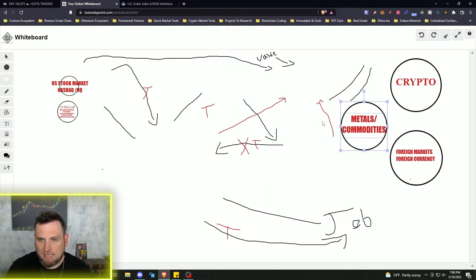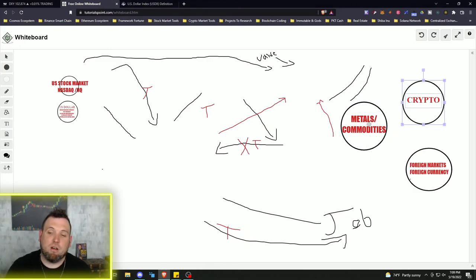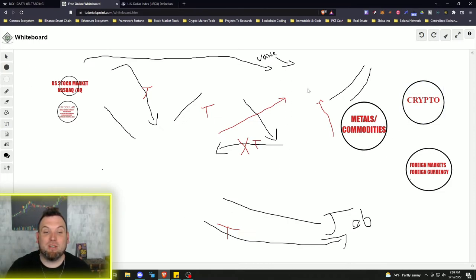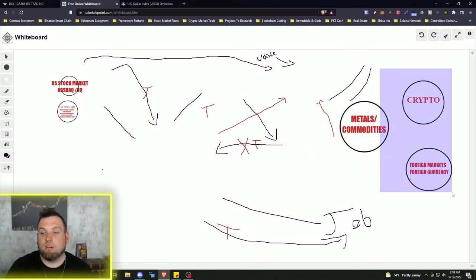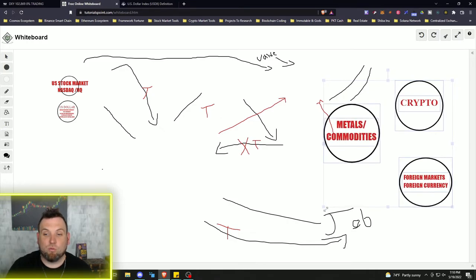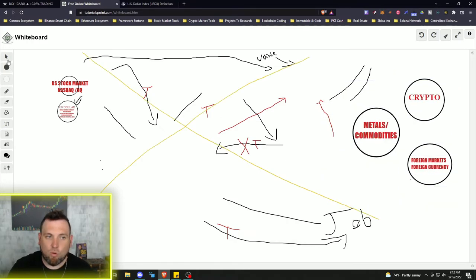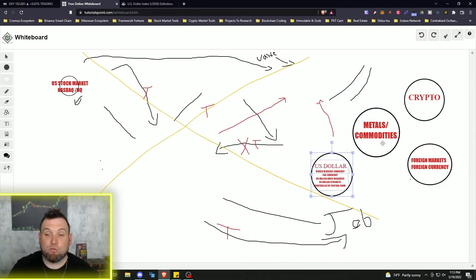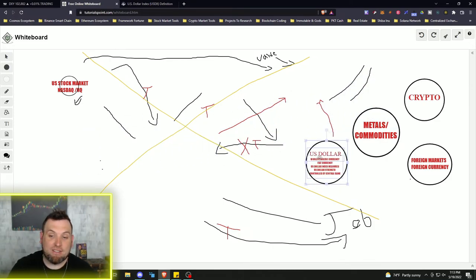If the whole entire stock market is priced in this to represent the value of these companies and this crashes, well then so does this. Now all these lines and directions are going to change, because this is no longer the big kahuna in the middle if this trend continues. That would leave cryptos, foreign markets, foreign currencies, and metals and commodities left — because these are all backed by value in some way, where all of this has been a lie. So where is the value that used to be going through this cycle going to go? These three markets are going to see some type of value growth, and they have been.